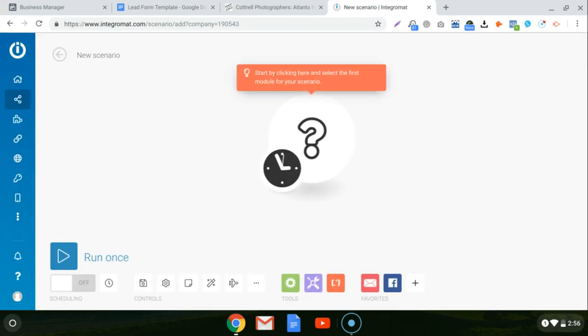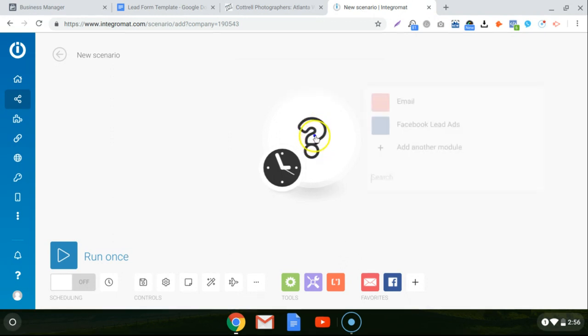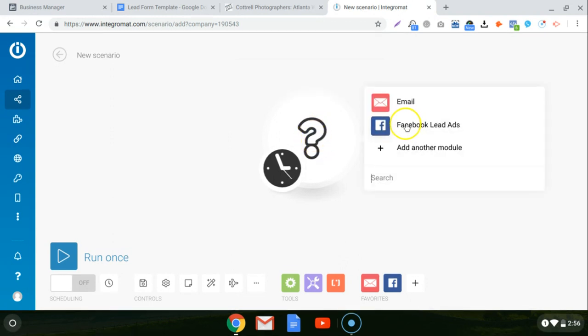Now, this is where you build a scenario. And it looks kind of strange if you've never used the program before, but it's actually super intuitive. It's really maybe one of the more genius platforms out there for this type of activity, for automating things online. So if you click on this question mark right here, it asks you what module you want to start with.